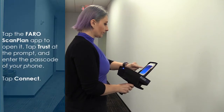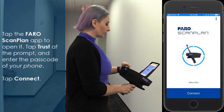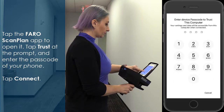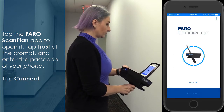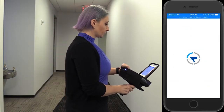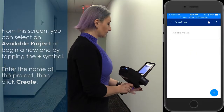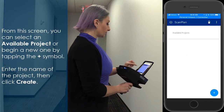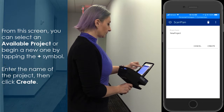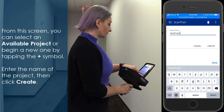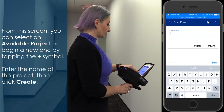Tap the FaroScan Plan app to open it. Tap Trust at the prompt and enter the passcode of your phone. Tap Connect. From this screen you can select an available project or begin a new one by tapping the plus symbol. Enter the name of the project, then click Create.